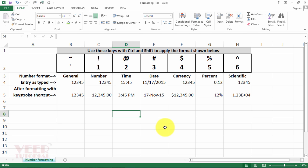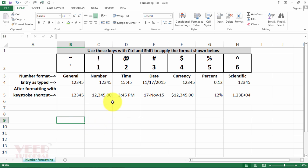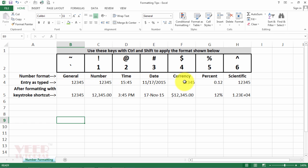Okay friends, so let us start. I have already created a small table which will be very handy for you and good to remember. For example, we have different types of number formatting: General, Number, Time, Date, Currency, Percentage, and Scientific.